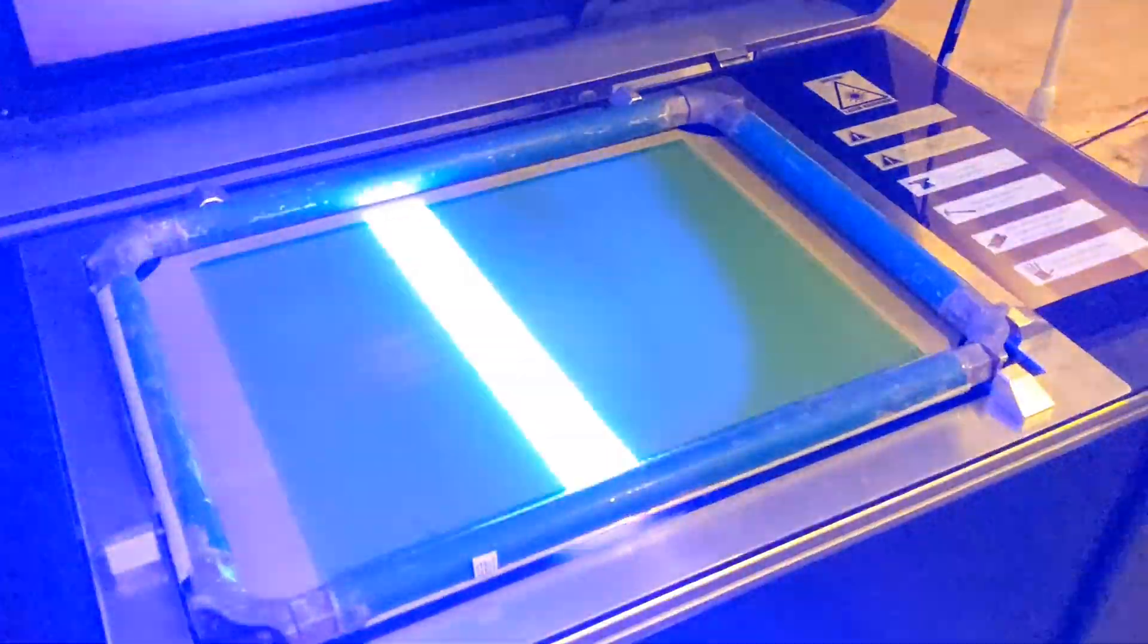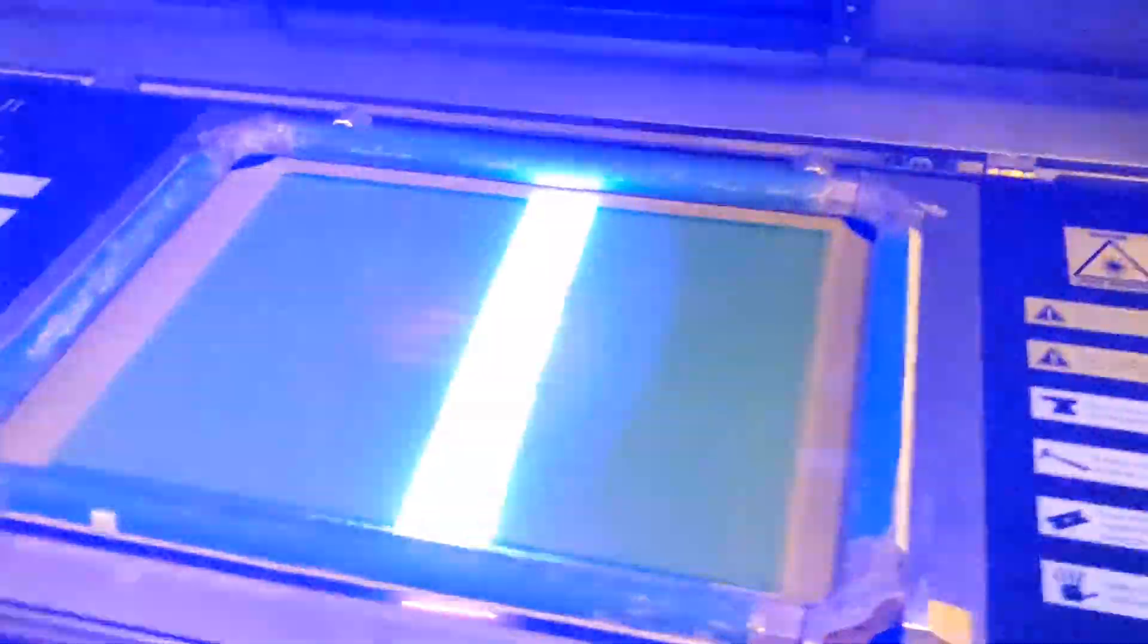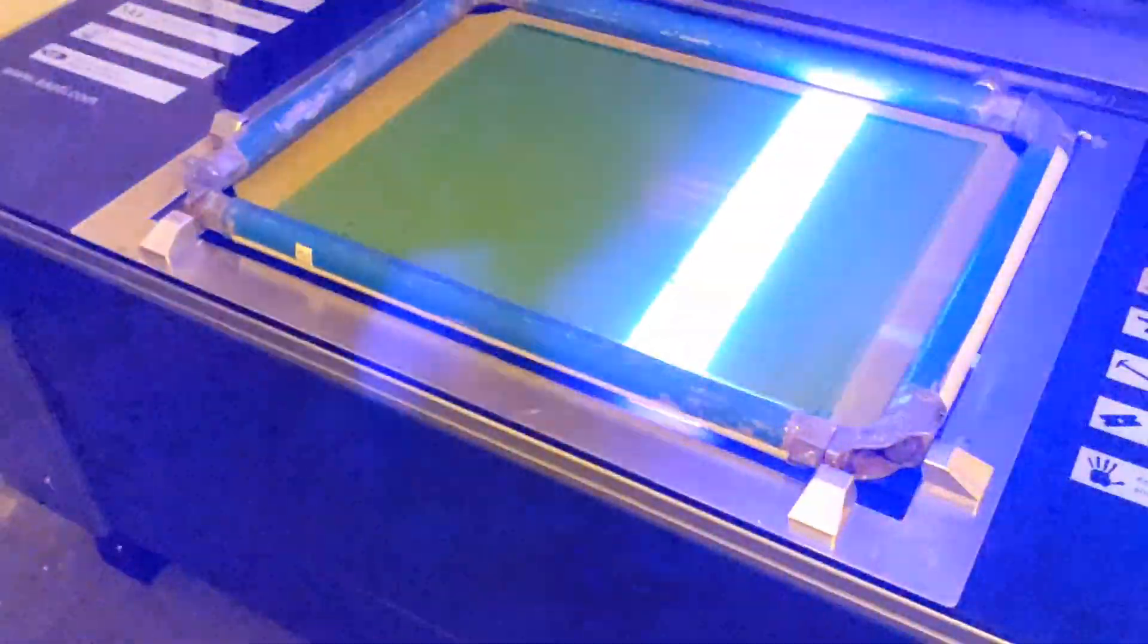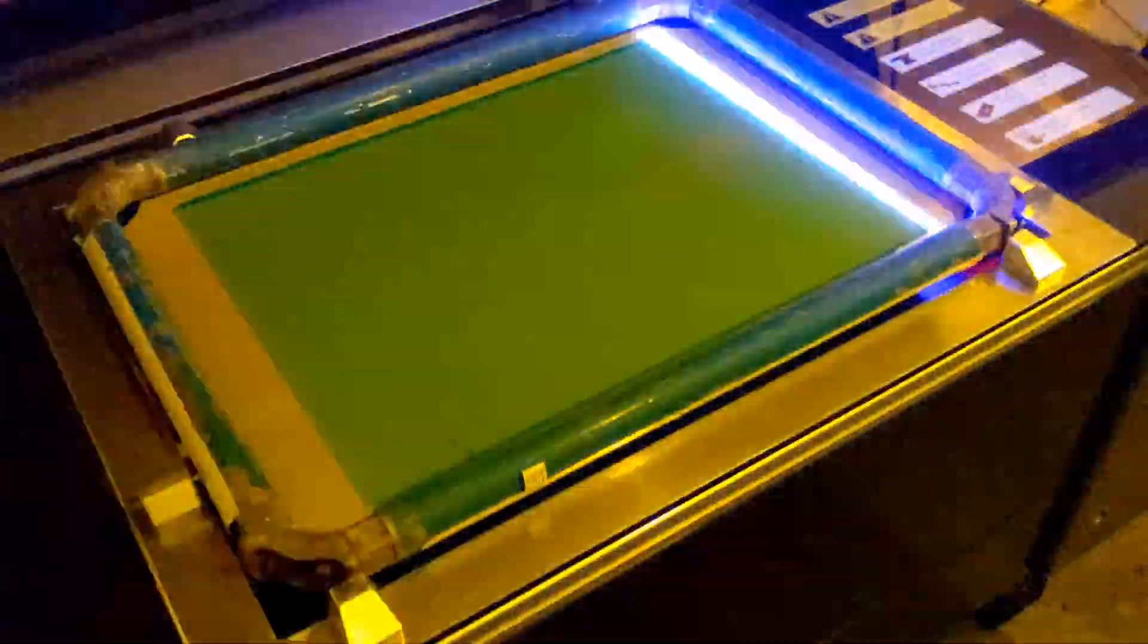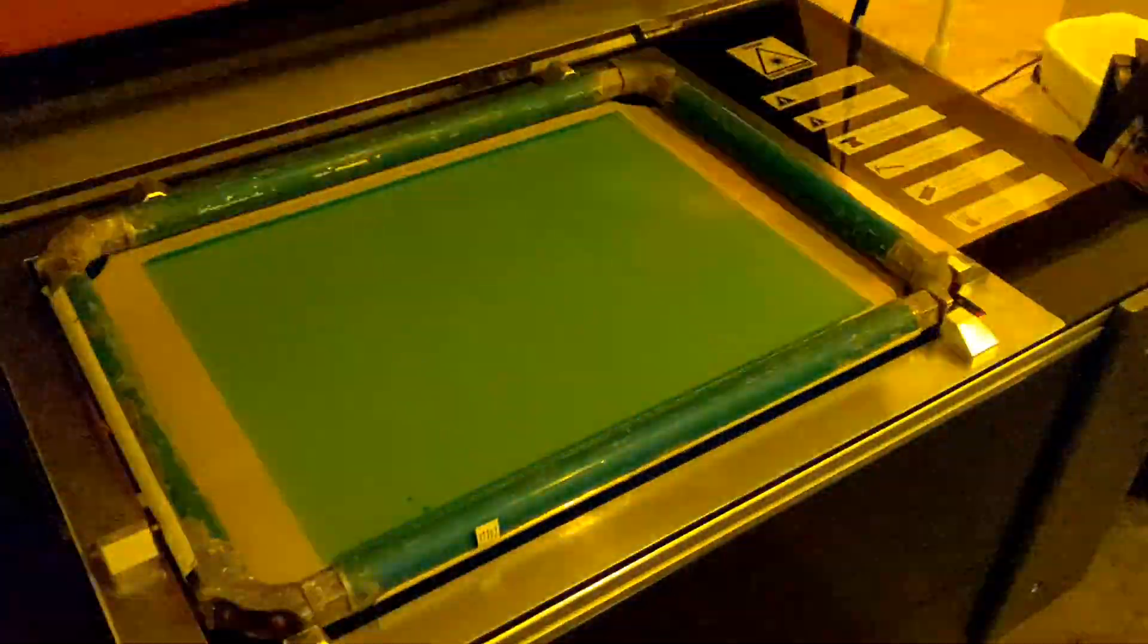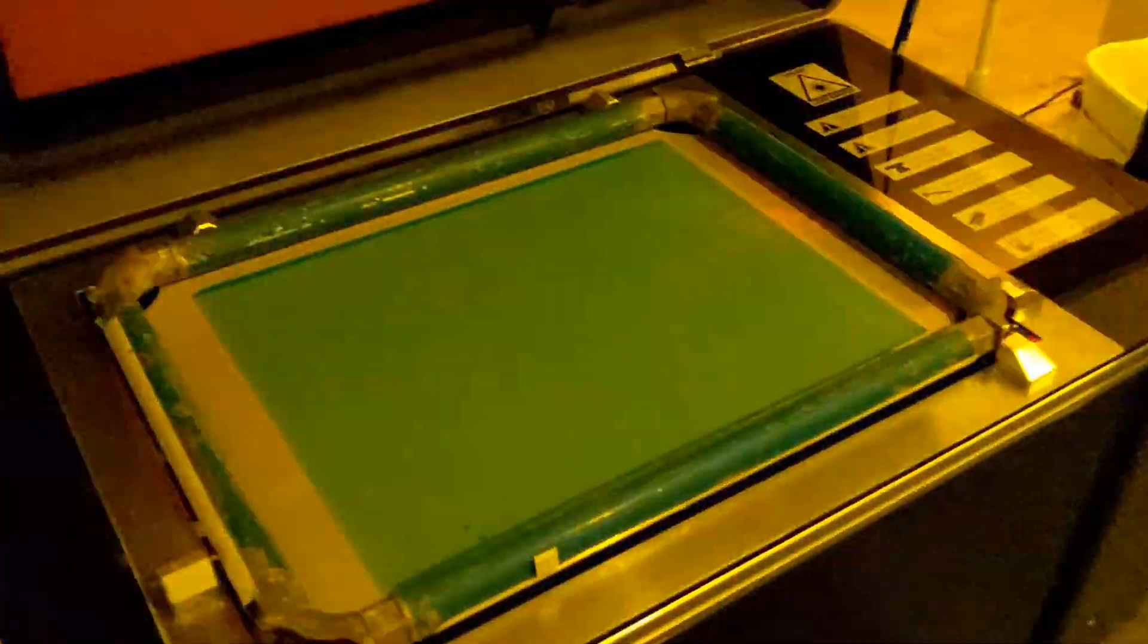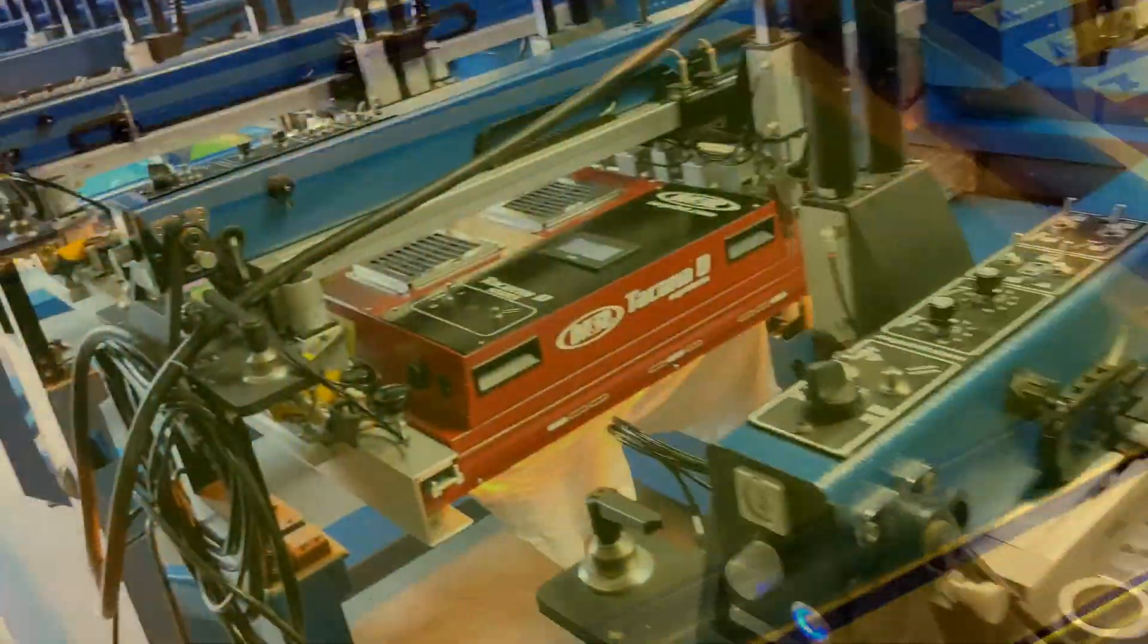And that takes, right now, I've got that set. It takes about two minutes to burn this one. So, once we burn this, we're going to wash it out. And you'll see it on press here shortly.